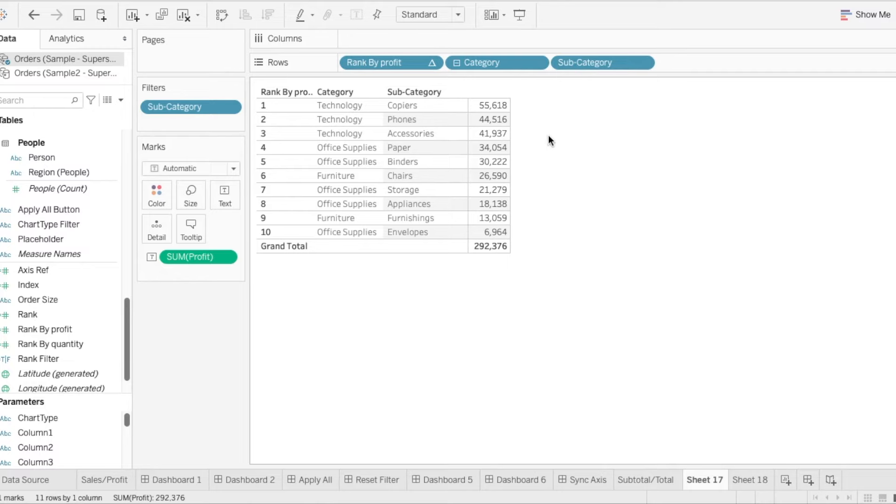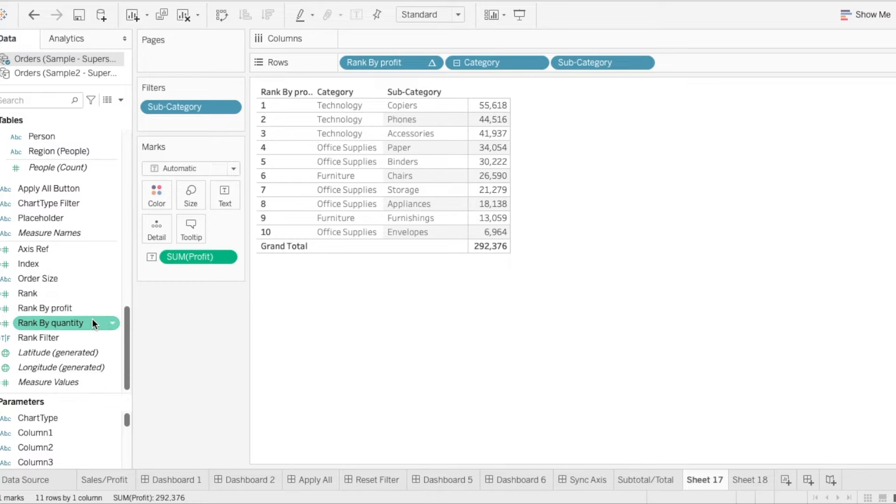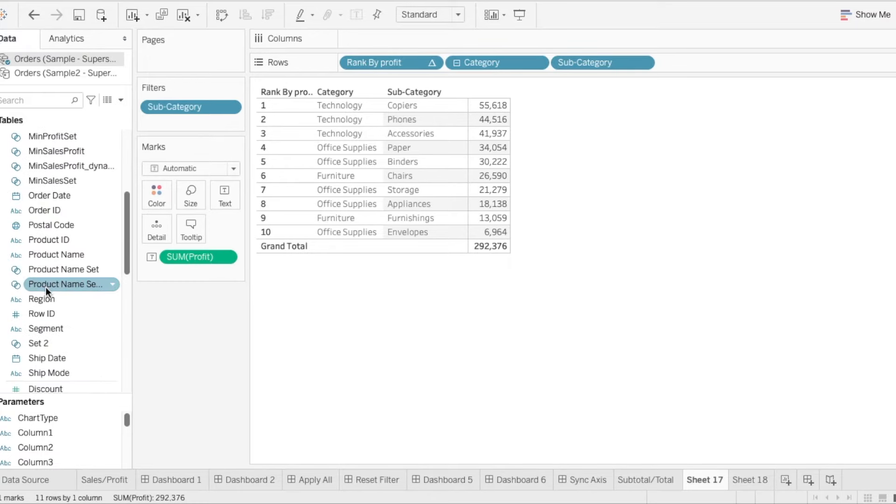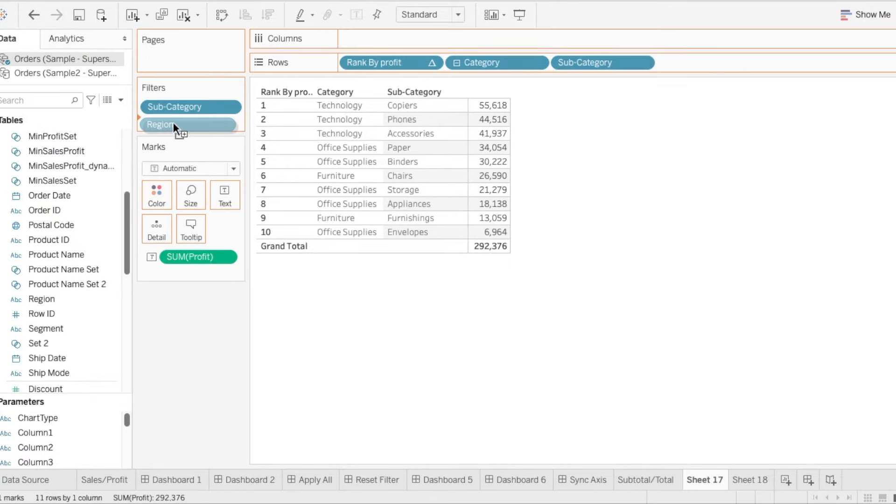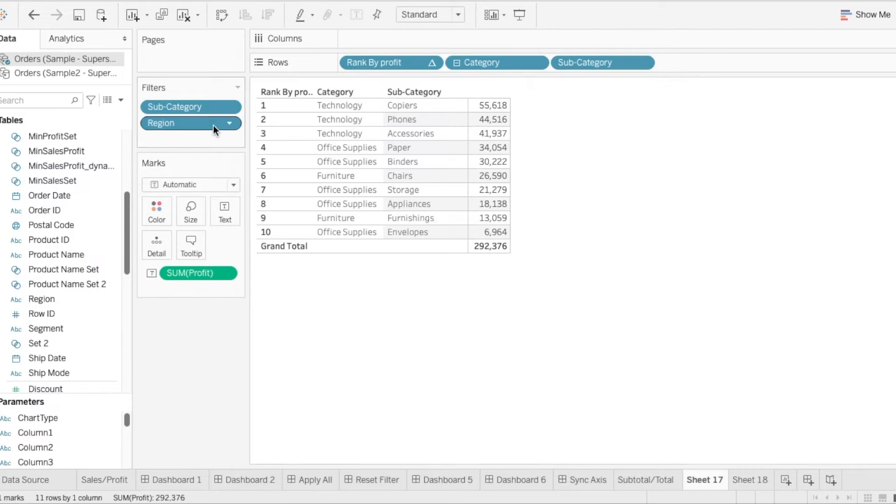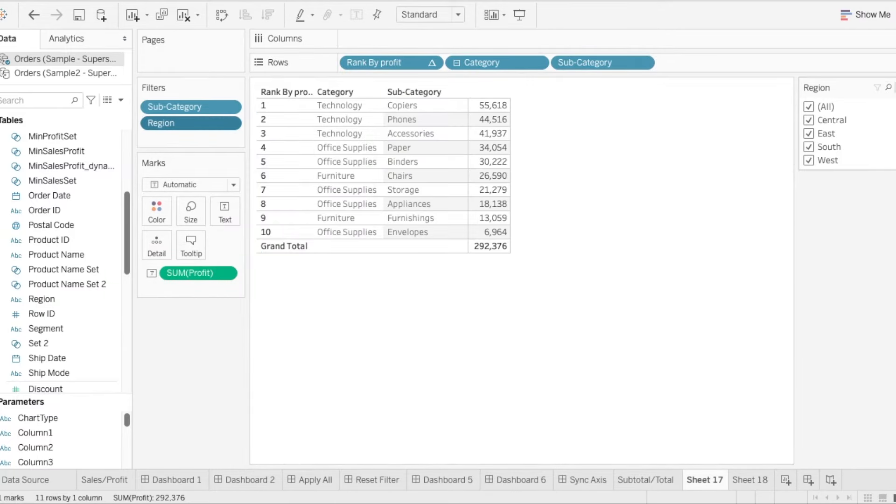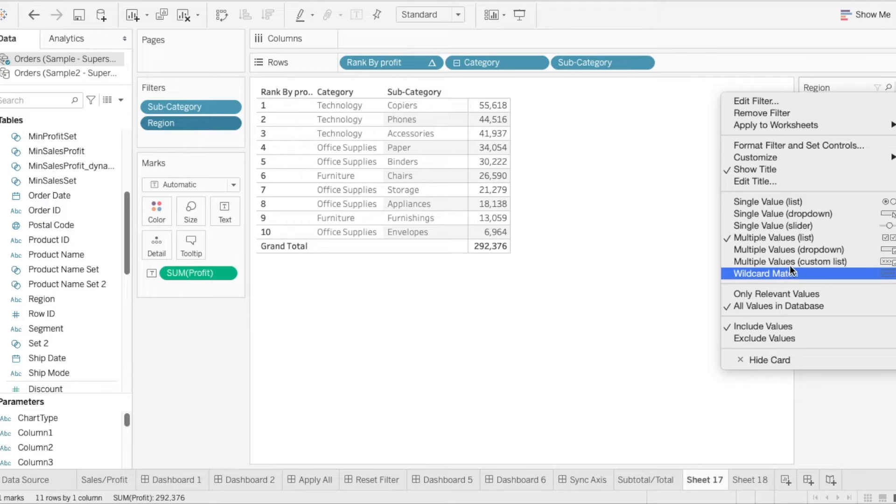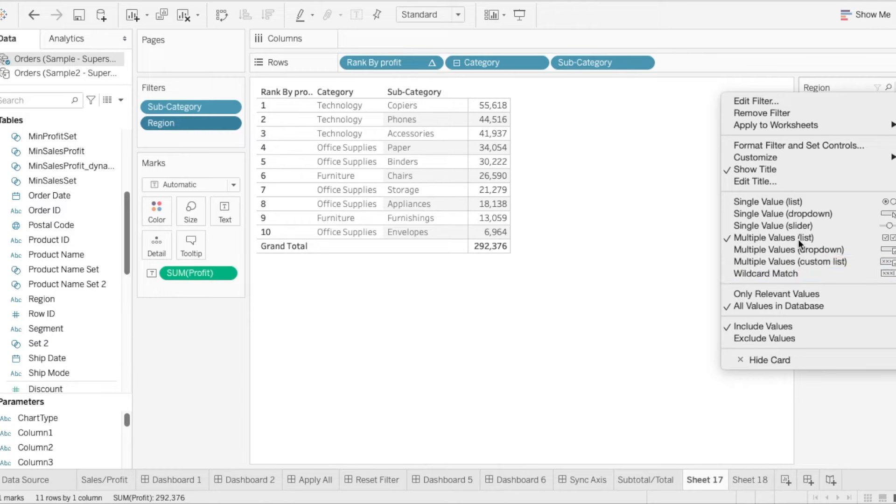So now let's move on to the next issue that we have, which is when we add another filter. So let's say, for example, I want to add the filter region. Over here, we see that this data shows the data for all regions.